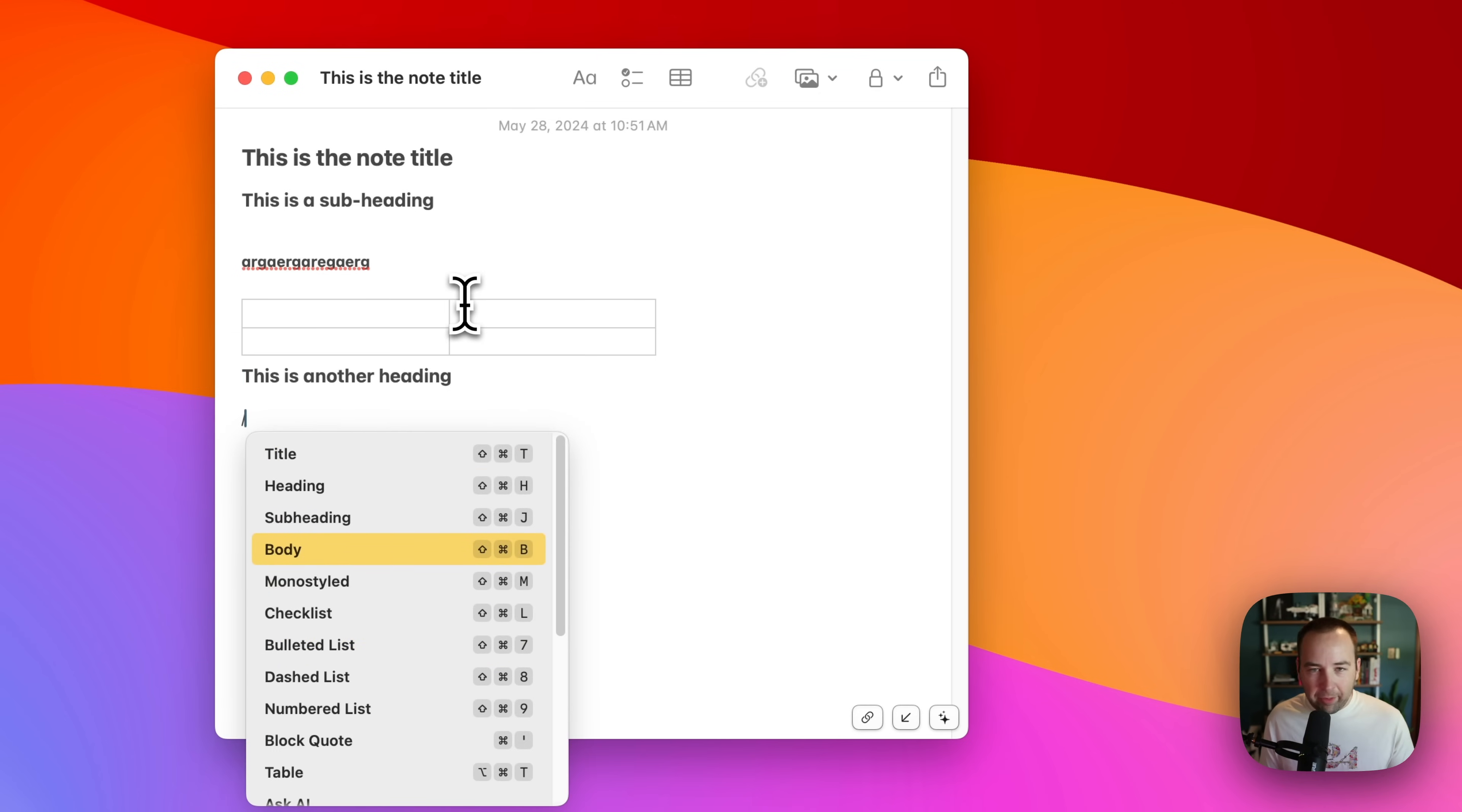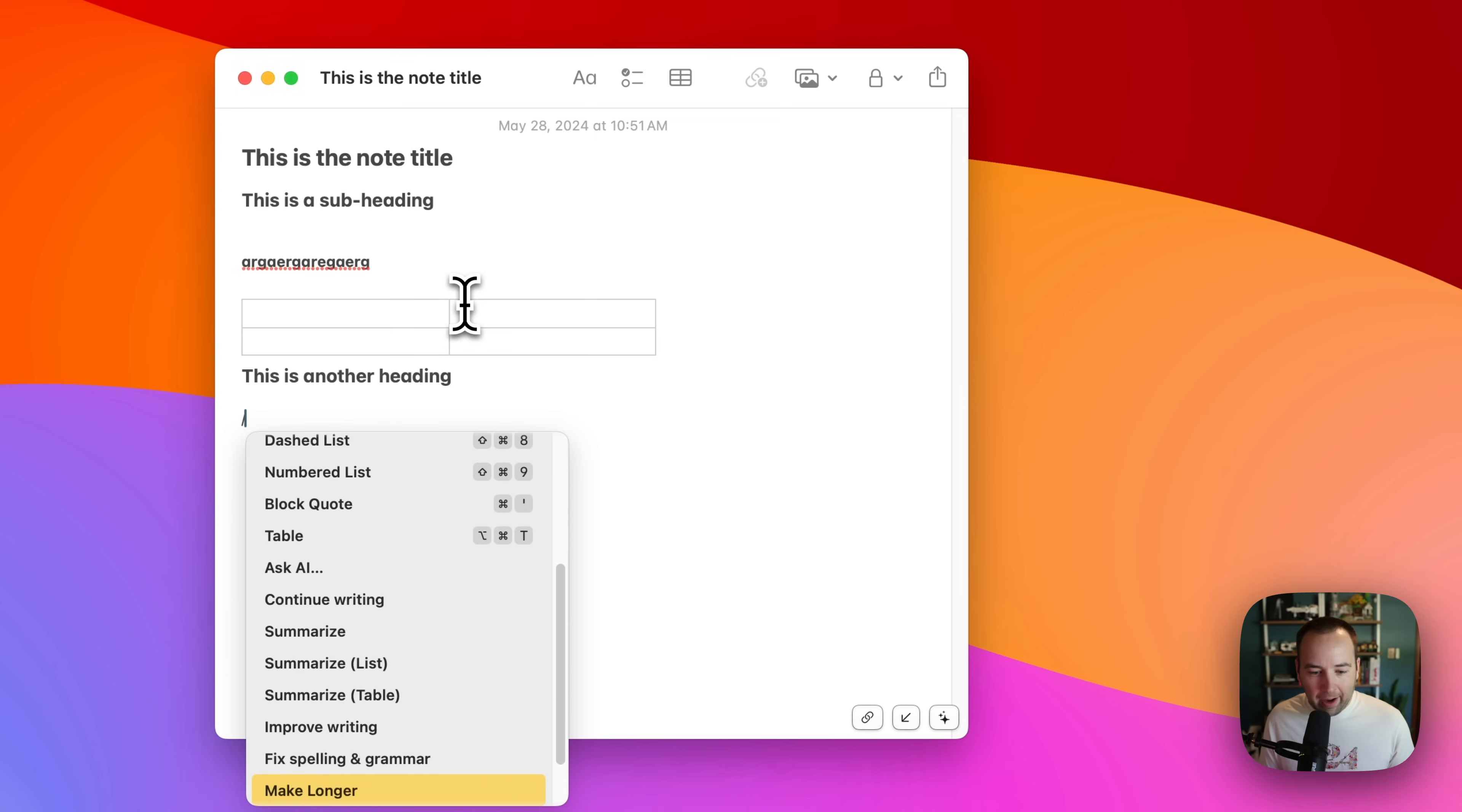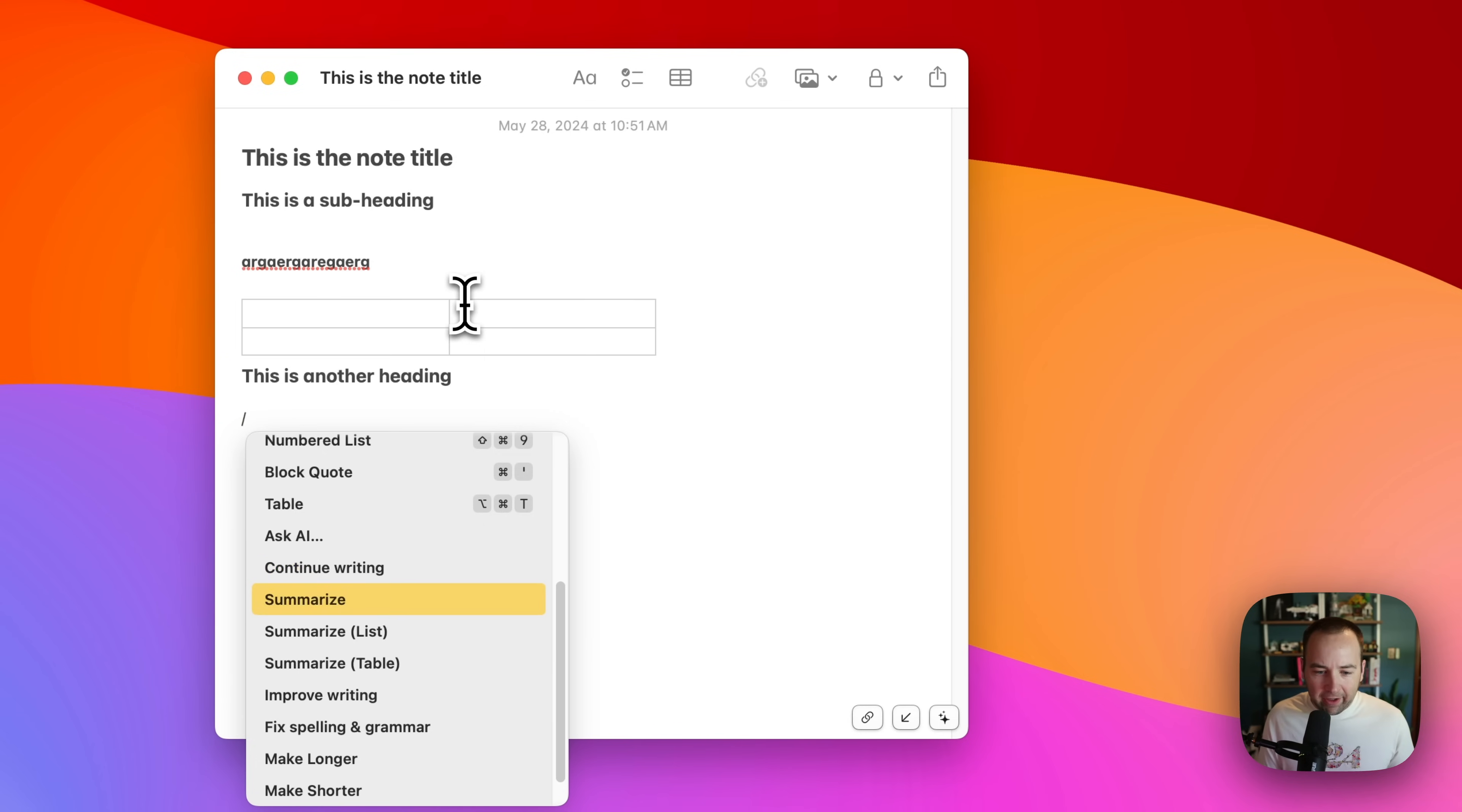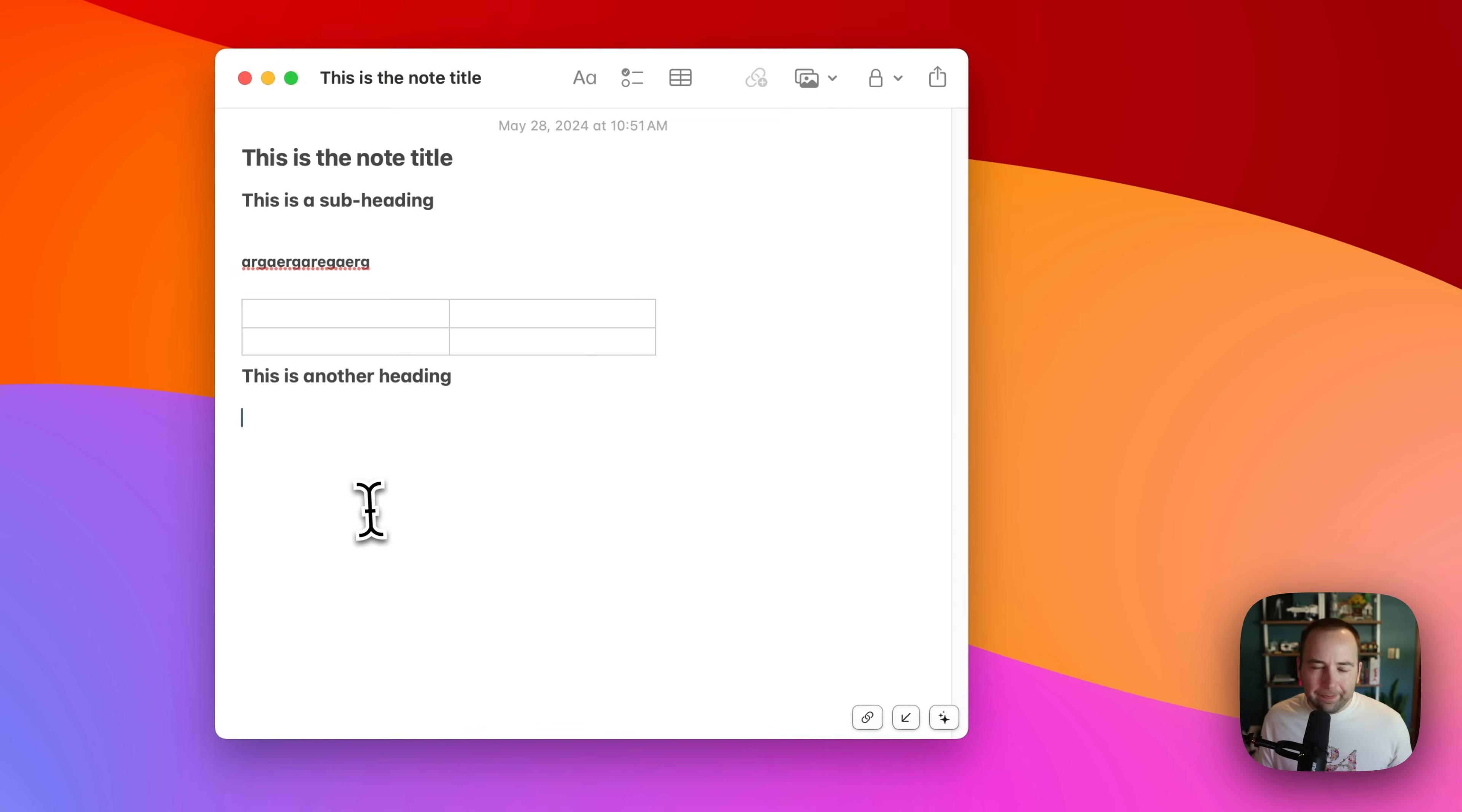And it does show you all of the keyboard shortcuts for these as well. So if you can remember them, you can do them quicker with the keyboard, but I like having this just slash option to bring in some stuff down here at the bottom. They have some AI features.